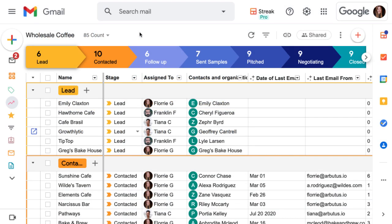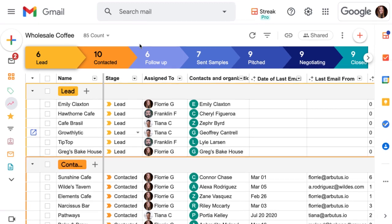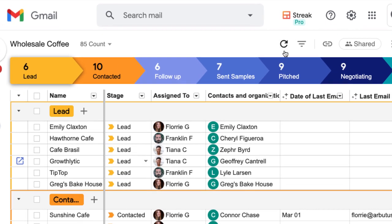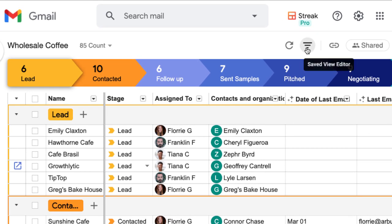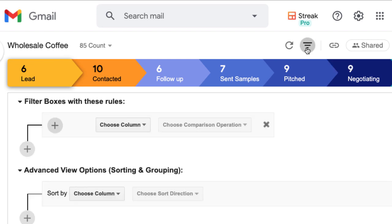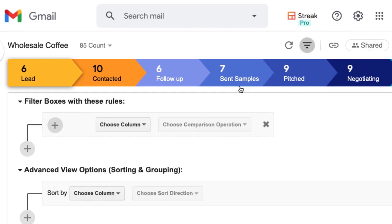Our sales pipeline is where we track all of our wholesale leads. From here, we can open the saved view editor by clicking on the filter icon at the top right of our pipeline.